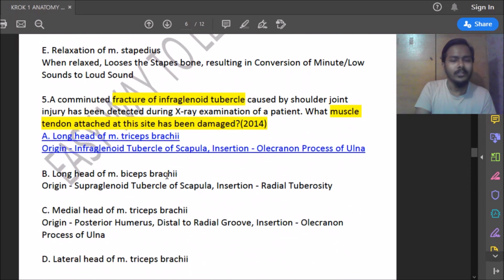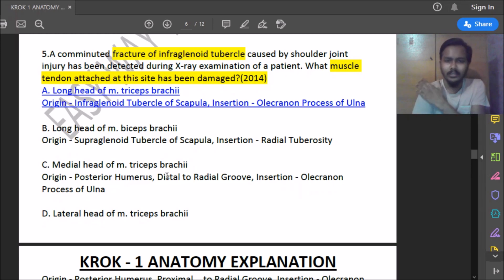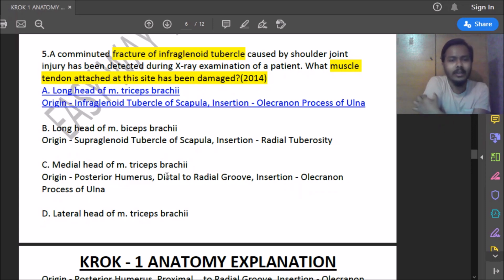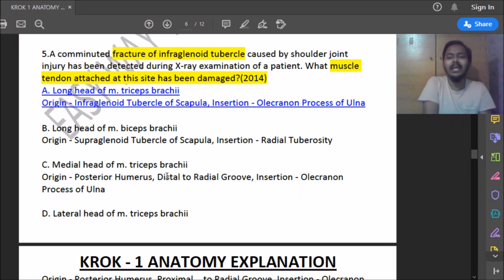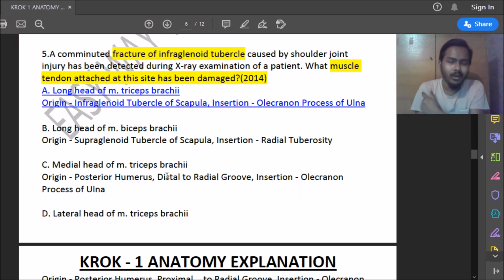Twelfth question: a comminute fracture of the infraglenoid tubercle caused by shoulder joint injury is detected on X-ray. What muscle tendon attached to this site has been damaged? From the infraglenoid tubercle originates the long head of musculus triceps brachii, which originates from the scapula and inserts into the olecranon process of the ulna. So there is damage to the triceps brachii muscle.